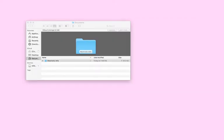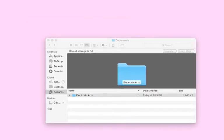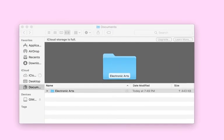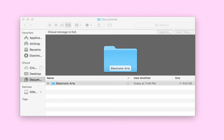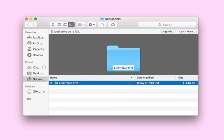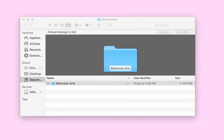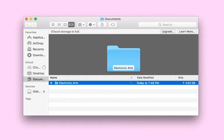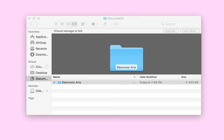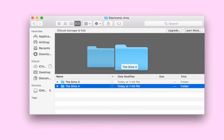If you have a Mac, go into Finder. This works on any Mac — MacBook or iMac. You'll see a folder called Electronic Arts — click on it and it brings you to the folders for your game.